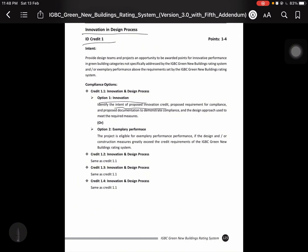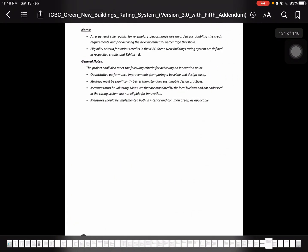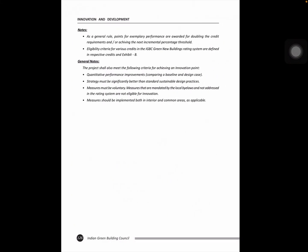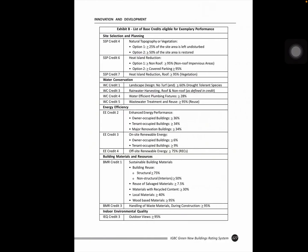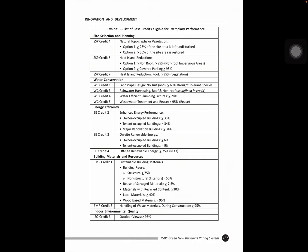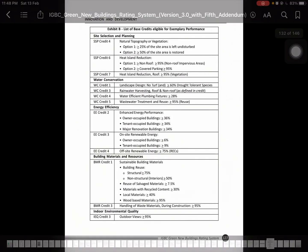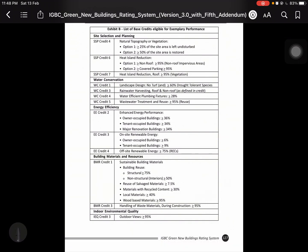Option 2: the project is eligible for excellent performance if the design and/or constructed measure greatly exceed the credit requirement. So let's talk about further detail. Here you need to read anything, that is the list of all credits. List of the base credit eligible for excellent performance if you apply doing this, this, this. That is the result of all credit, so you can step across.